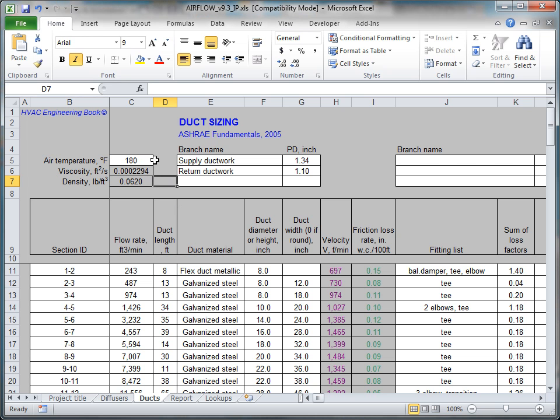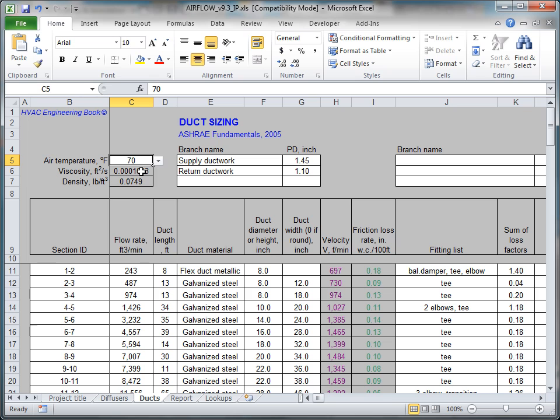To begin sizing duct work, first select an approximate temperature of air in the ducts from the drop-down menu in cell C5. The worksheet will automatically determine the air viscosity and density required for the calculations.